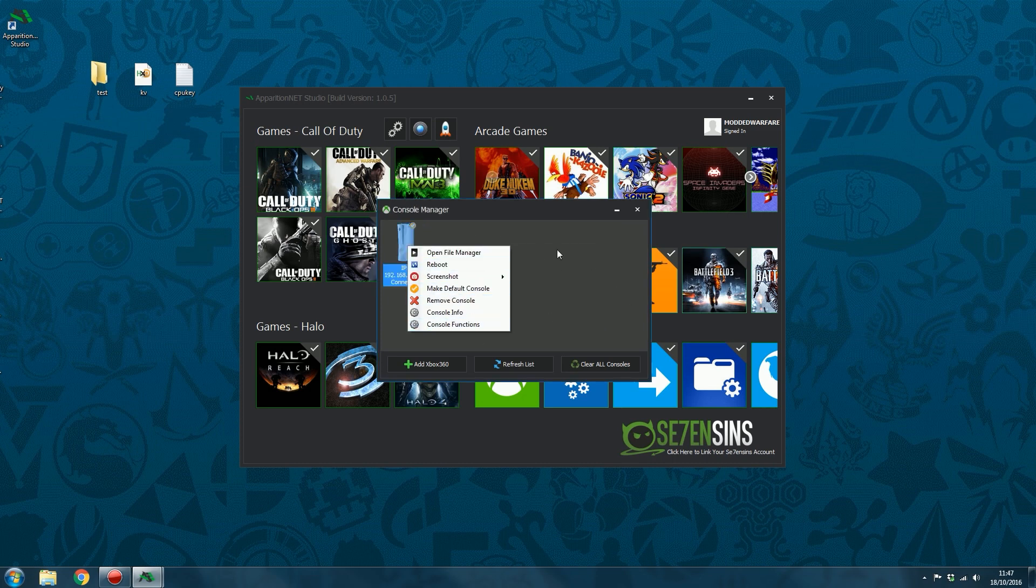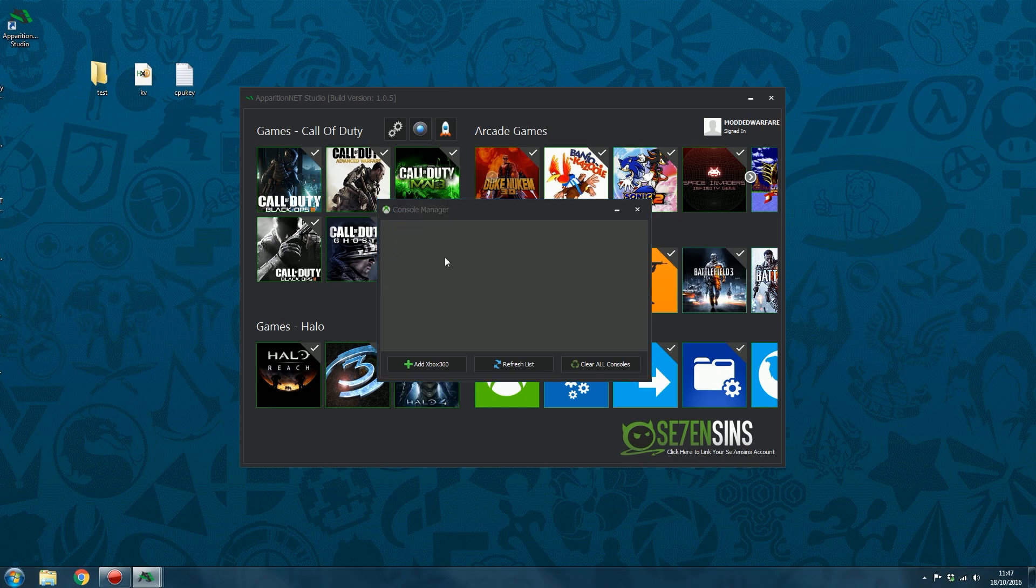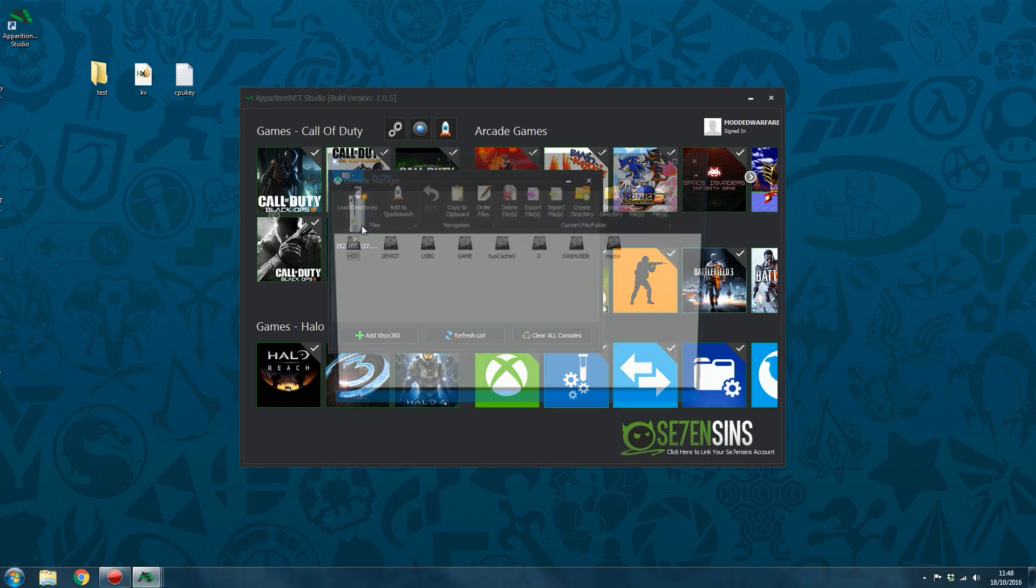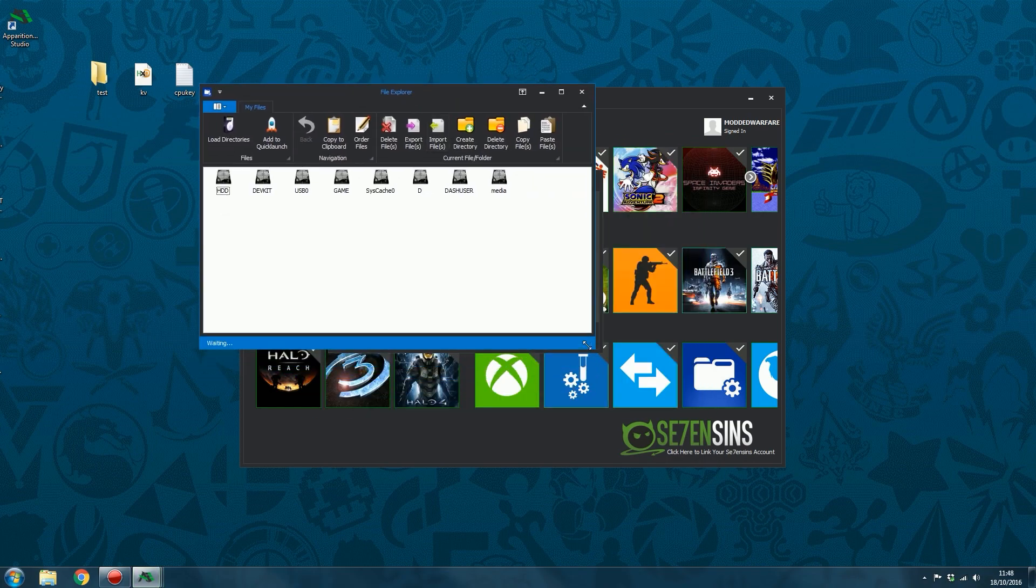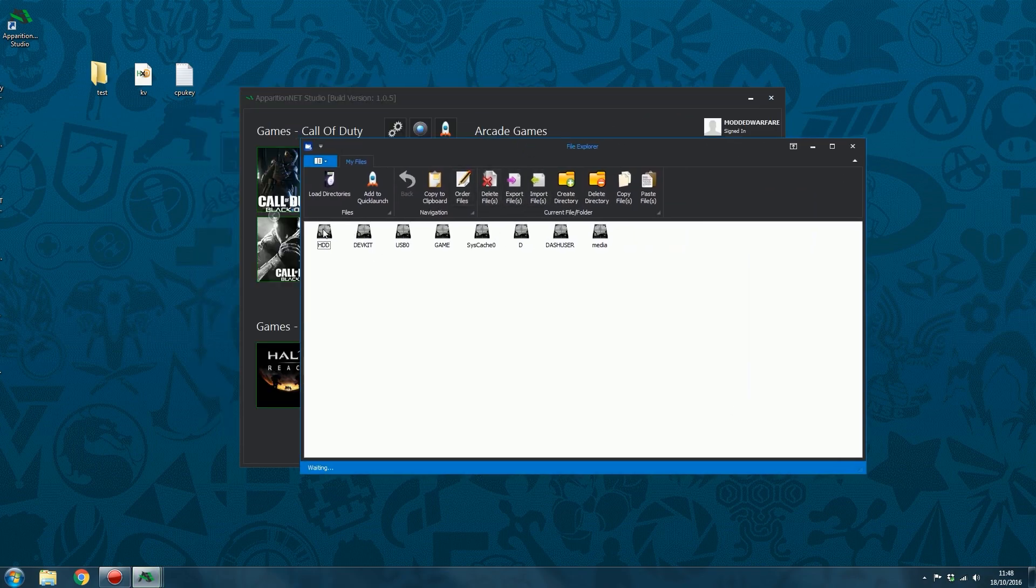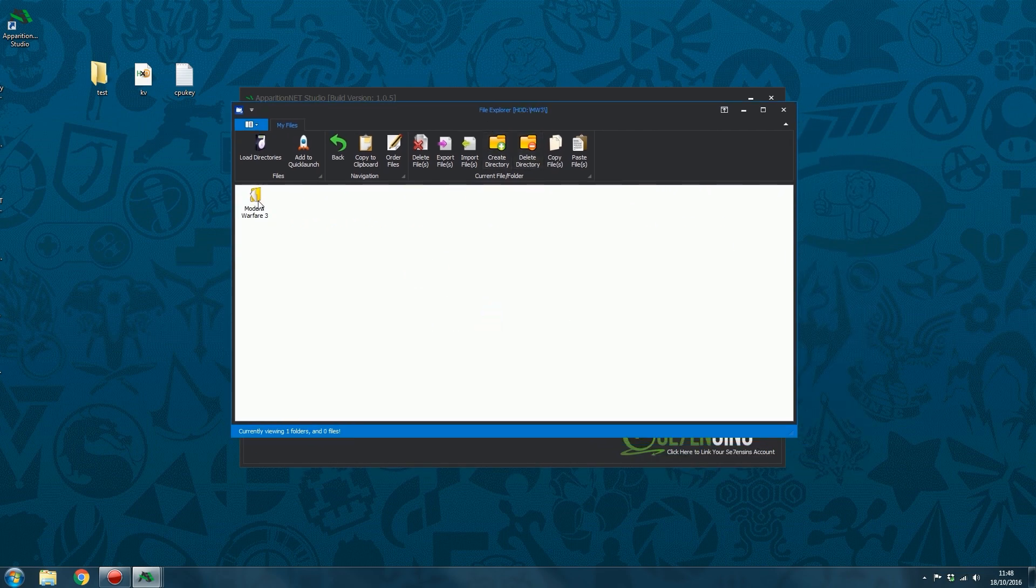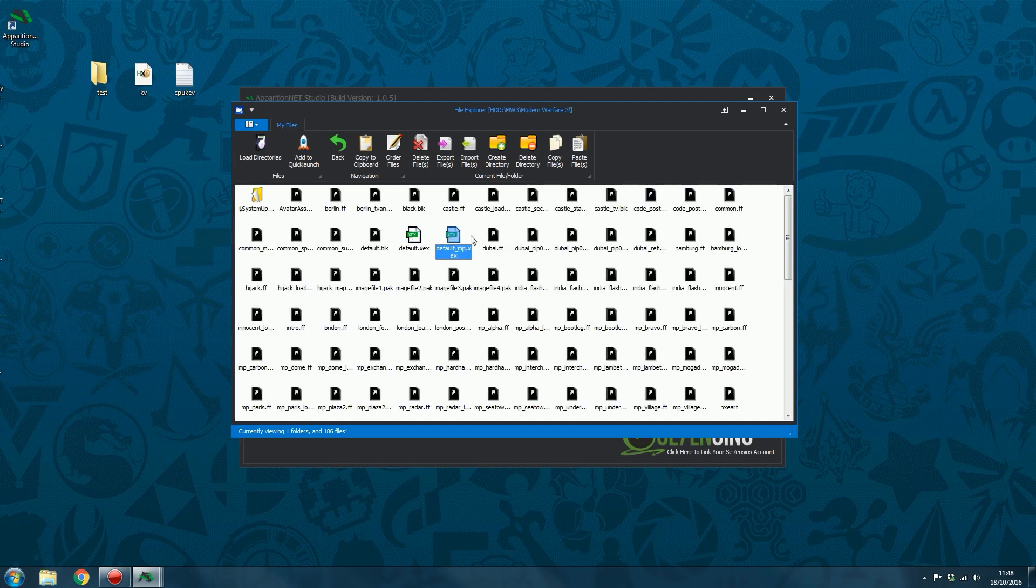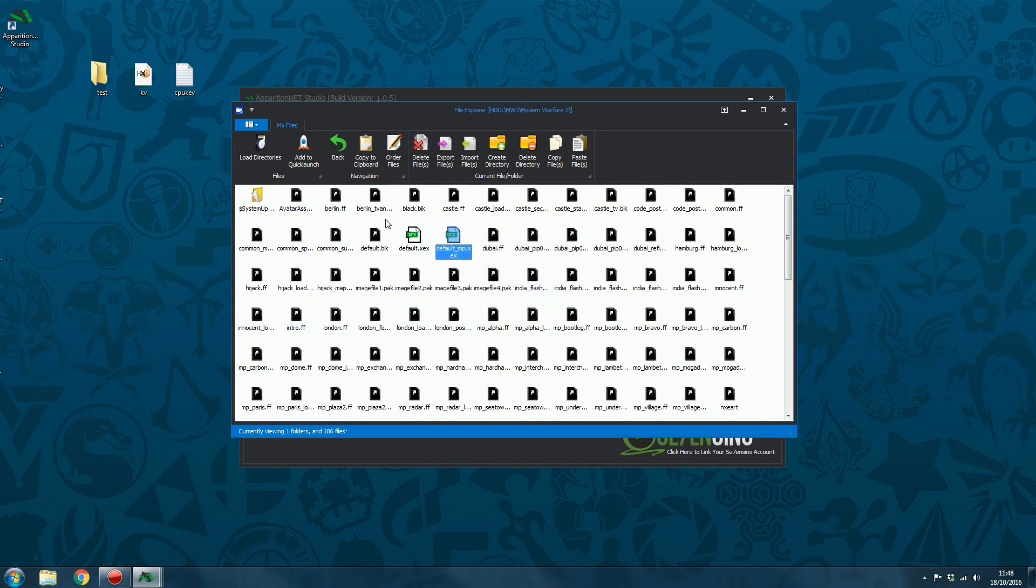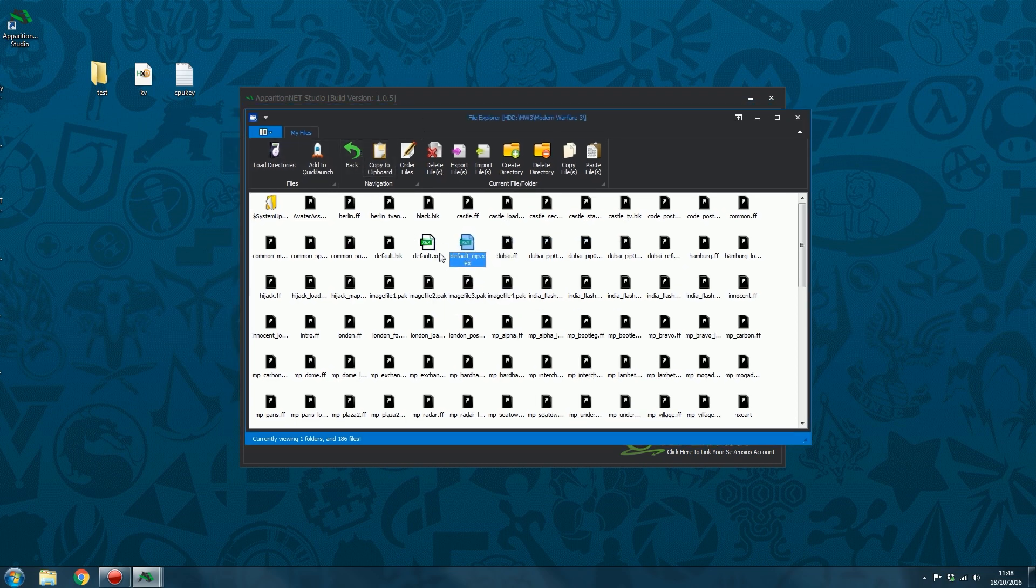And so that is basically the console manager. Now the file manager can be opened by right clicking and clicking open file manager, so you can also double click the icon to open up the file manager, which allows you to browse through all your files. You can launch XEX files just like you can do in Neighborhood. So if we open Modern Warfare 3, we can go ahead and launch the default.xex. So you've got your default.xex, your mp.xex, you just double click to launch it.